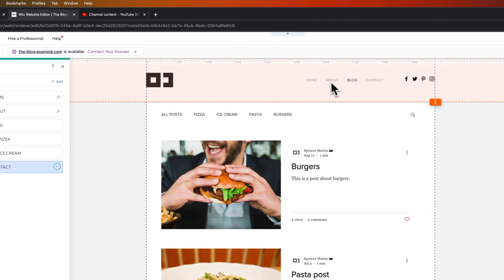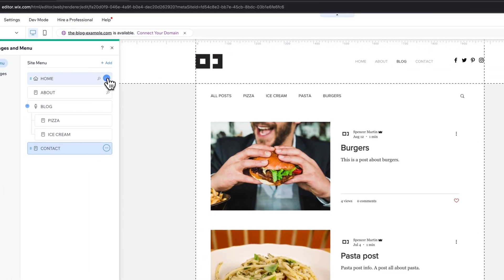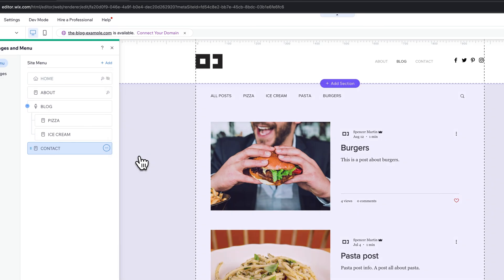Also, you can hide pages. So maybe I don't want Home here. I just want people to click on the logo to go to the Home page. So I could click the three dots here and then hide that page, and that's going to hide it from the menu.